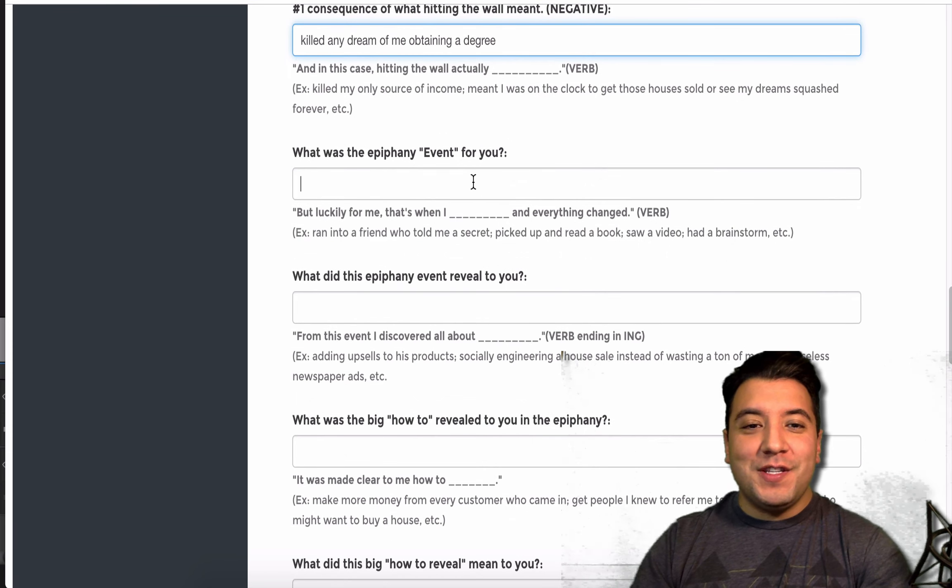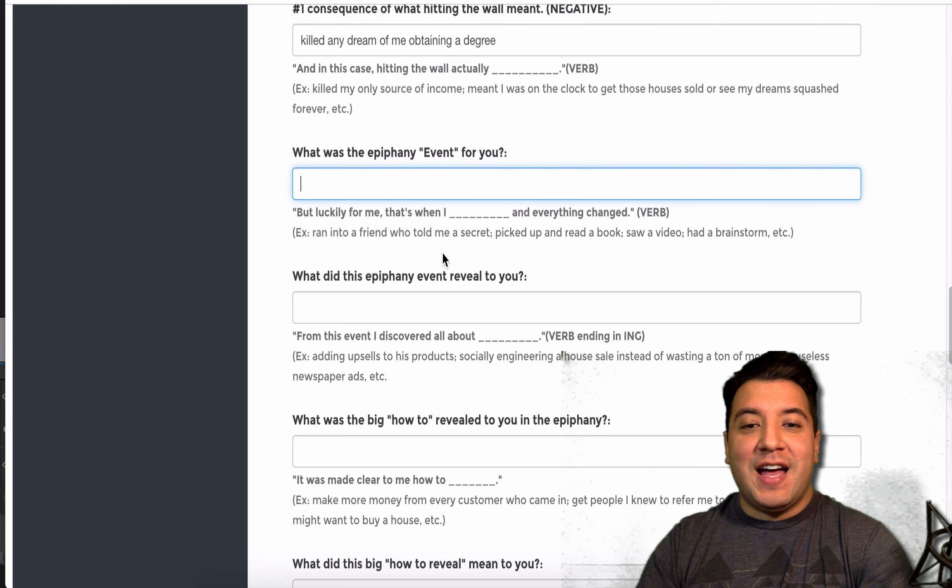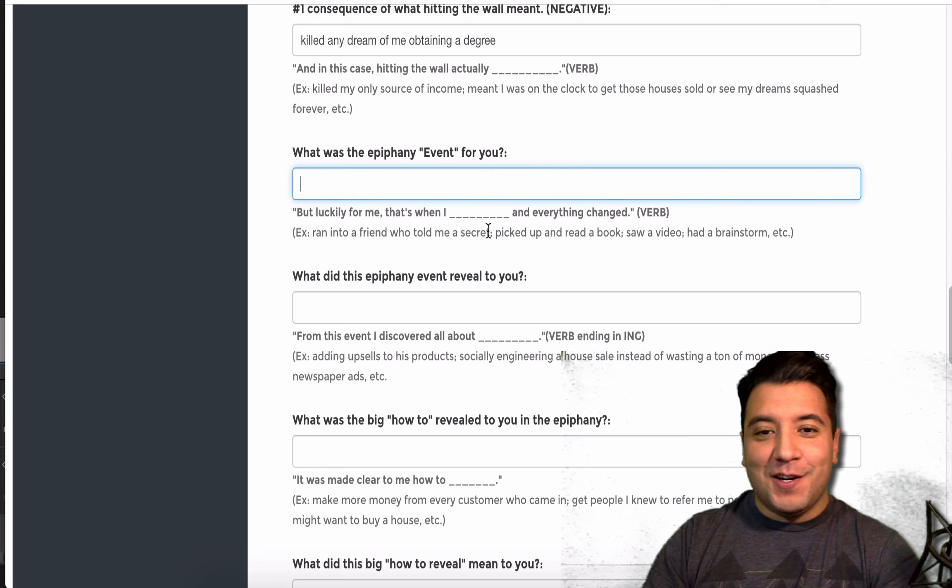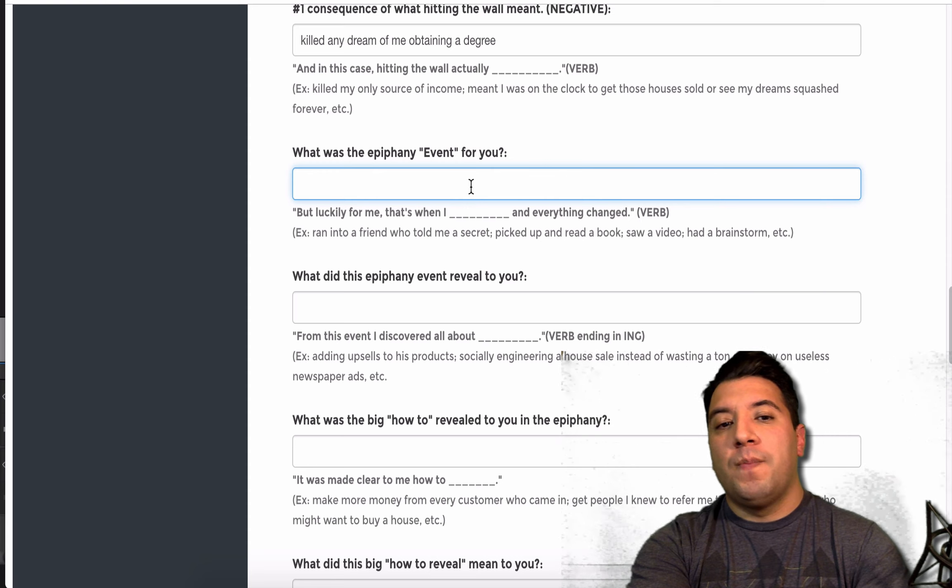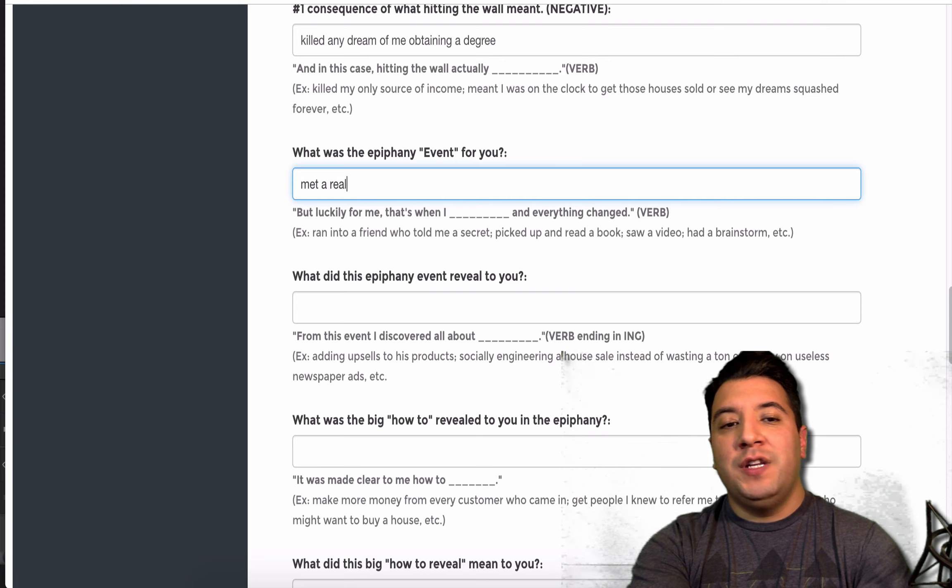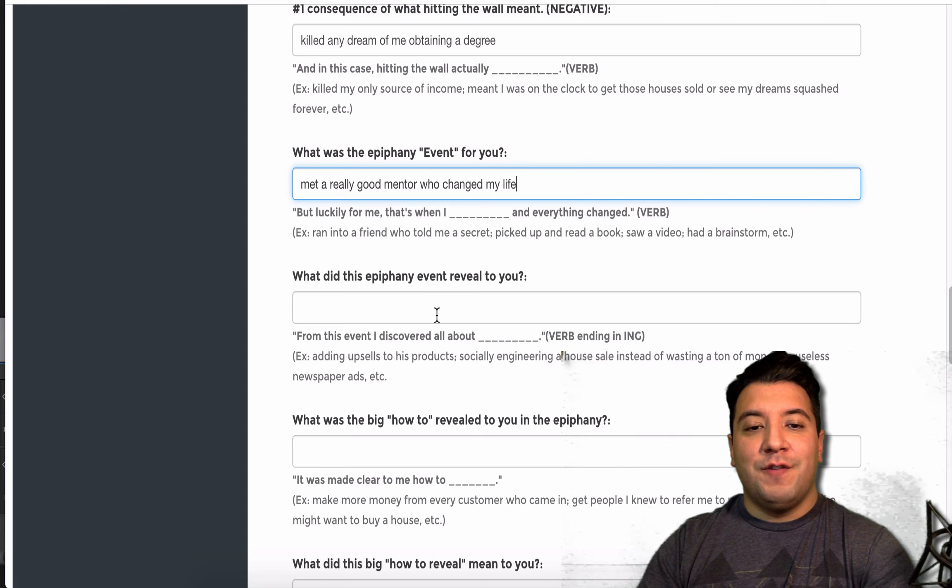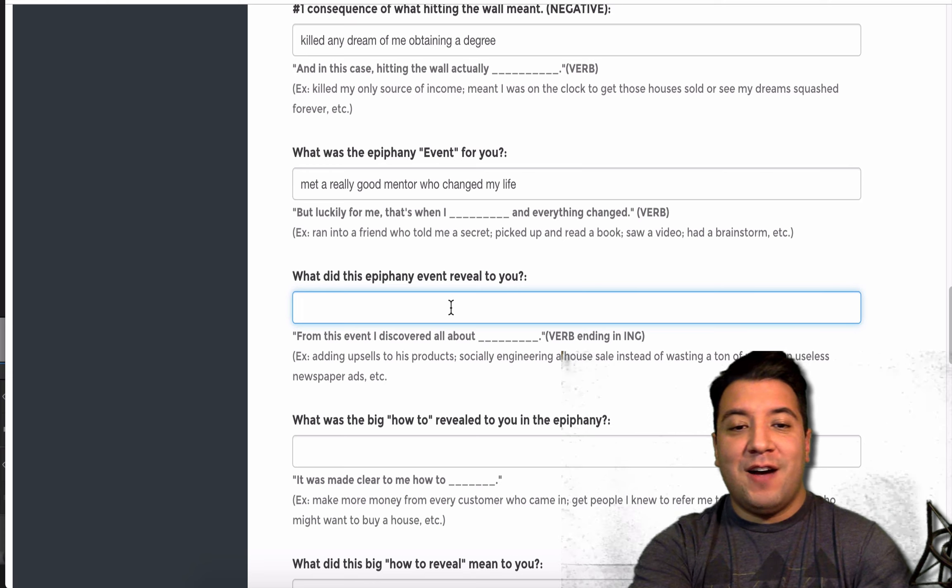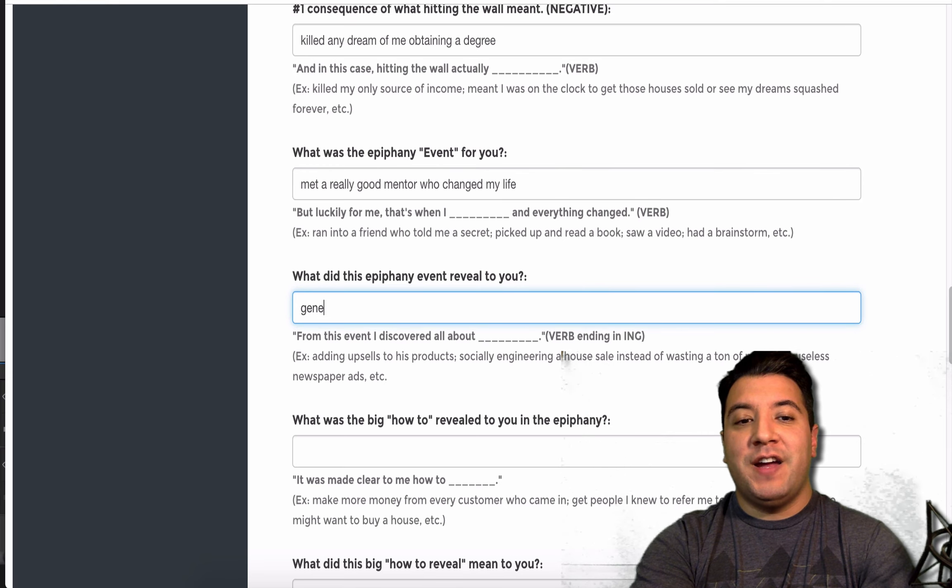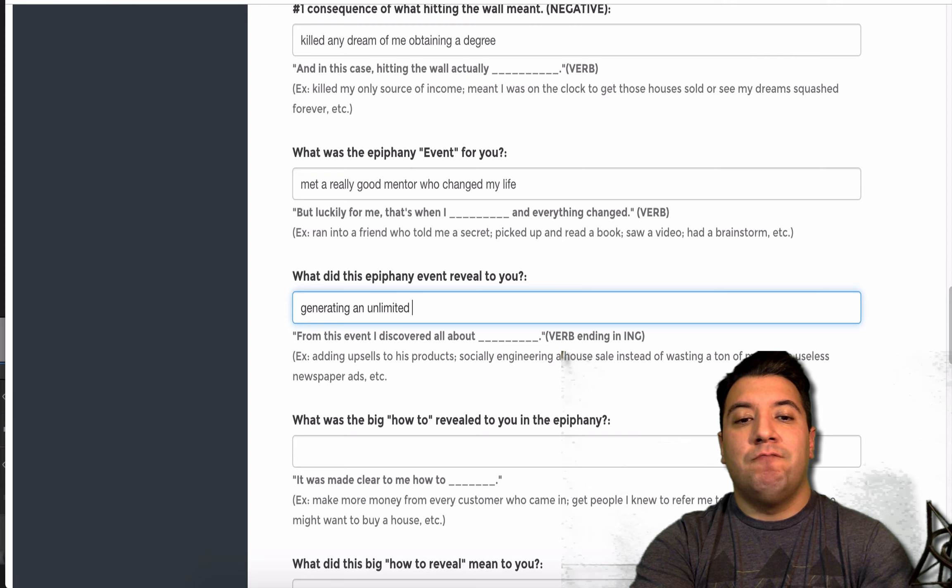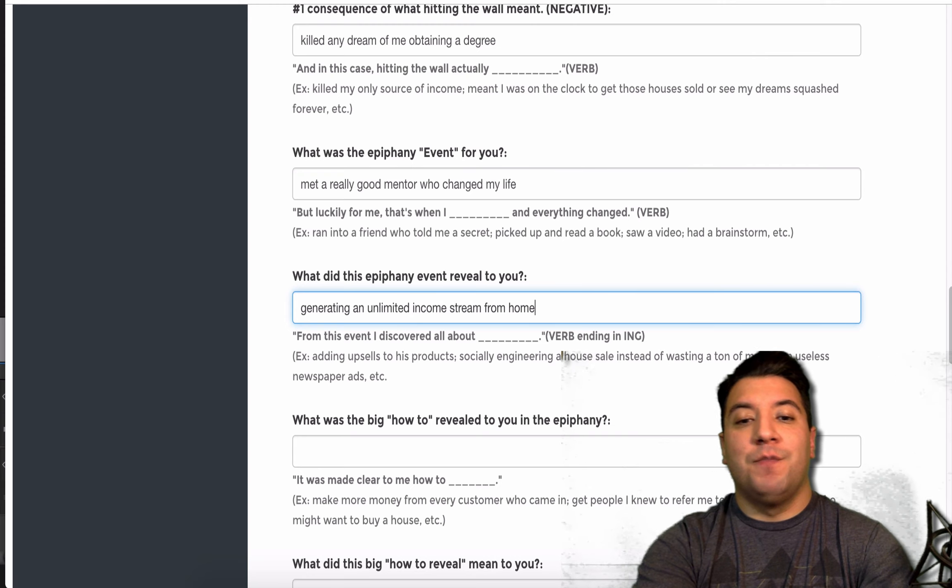What was the epiphany event for you? But, luckily for me, that's when I, and you want to put a verb. This is kind of like Mad Libs. That's when I met a really good mentor who changed my life. From this event, I discovered all about generating an unlimited income stream from home.